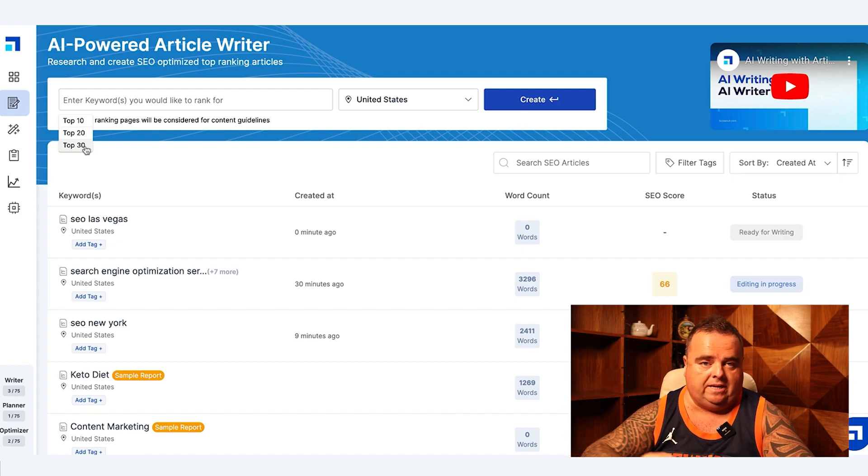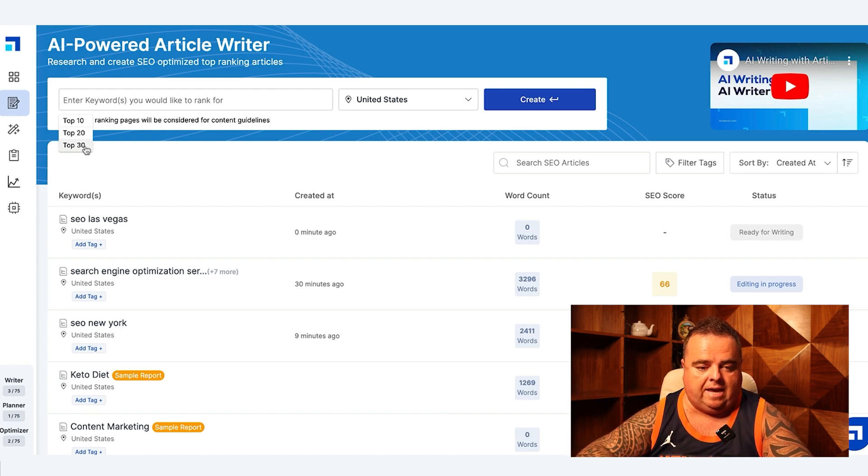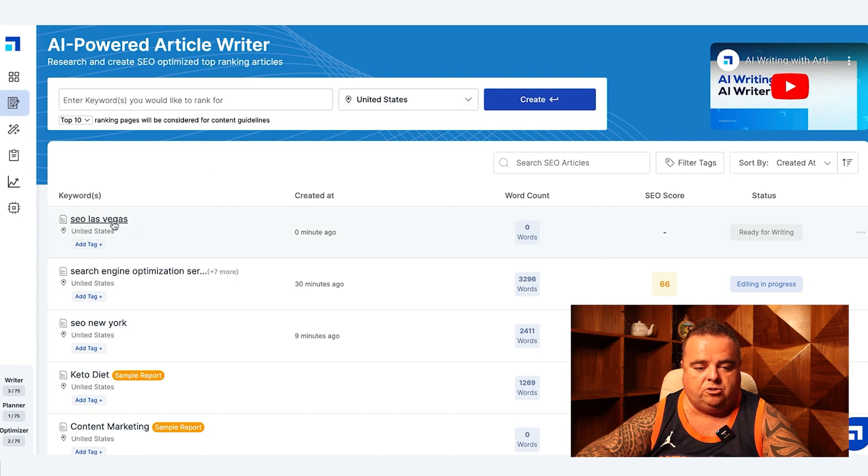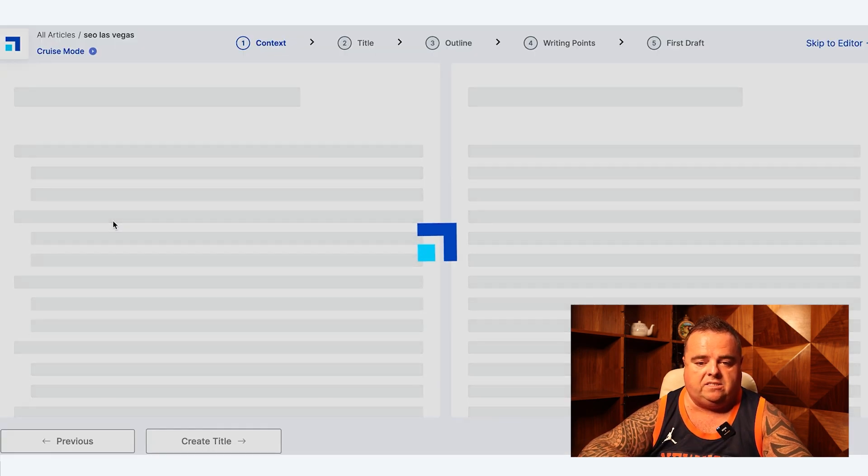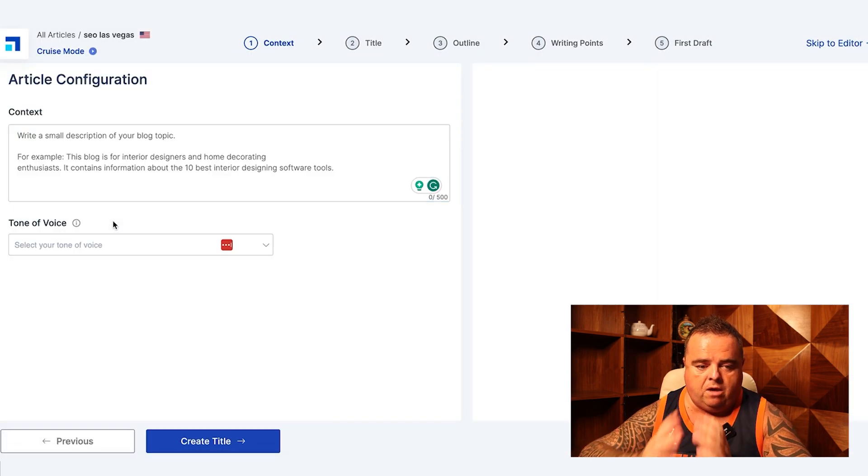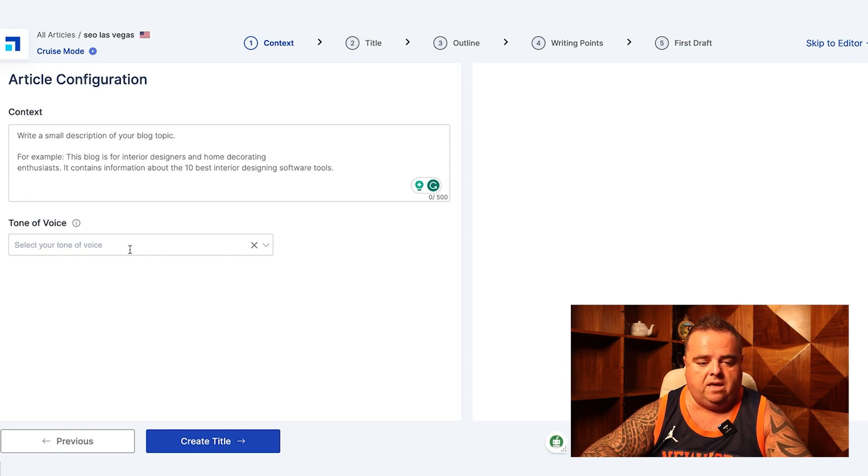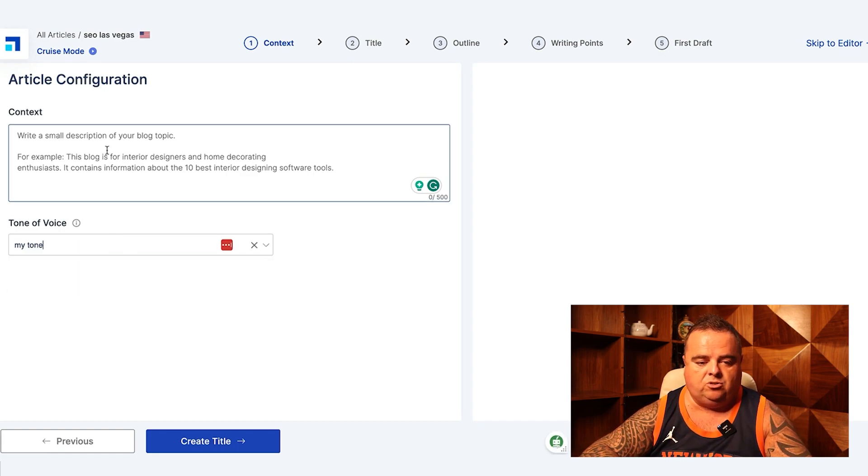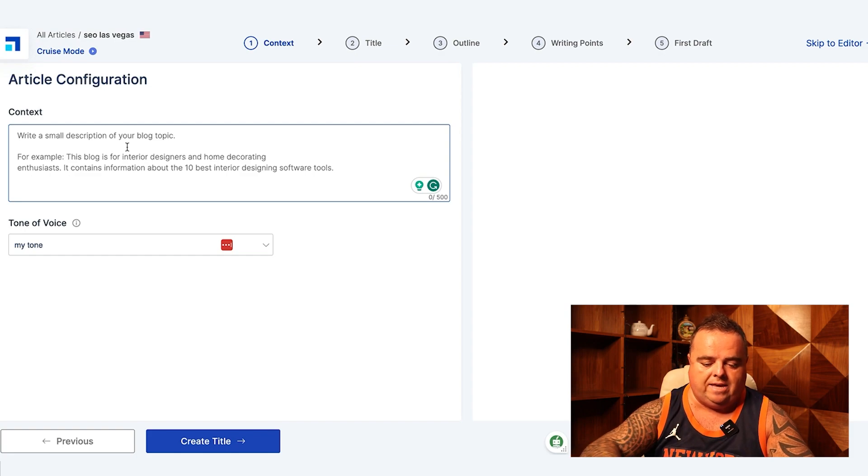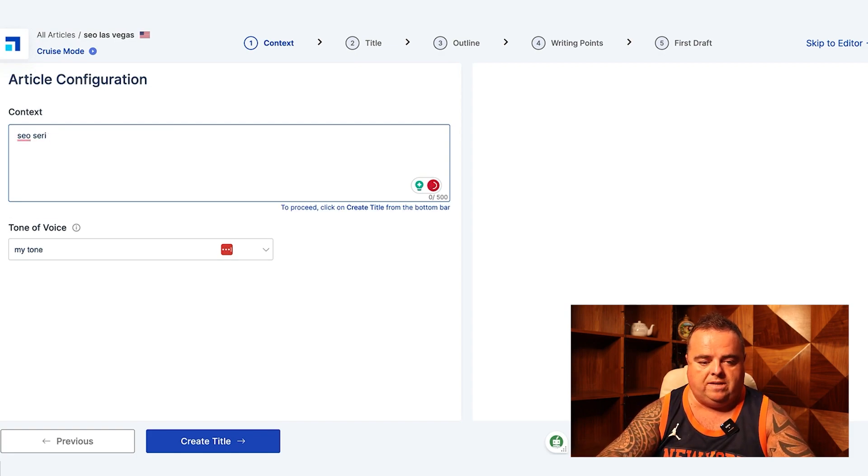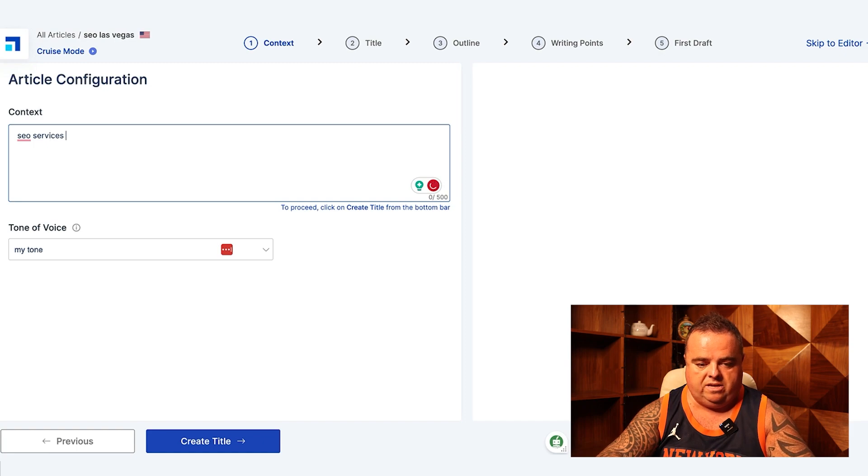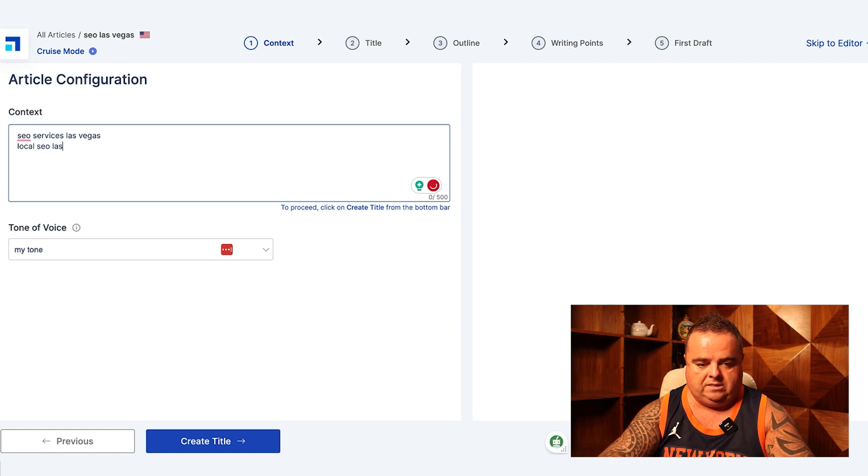I've basically just put in SEO Las Vegas. Now again it wants the tone of voice, so I'm going to add in my tone, but you can put in whatever tone you like. And I give it a bit of context: SEO services Las Vegas, local SEO Las Vegas.